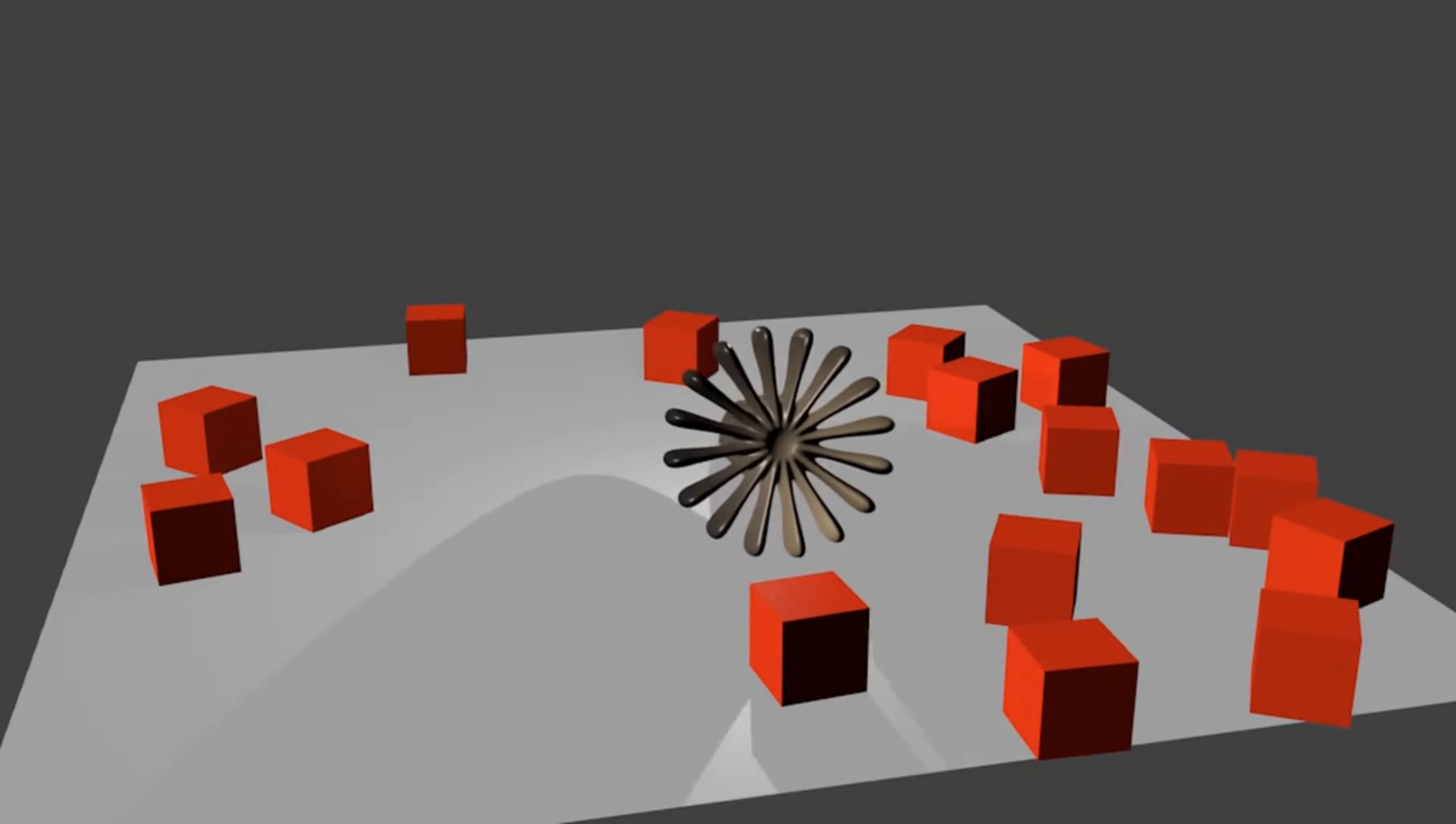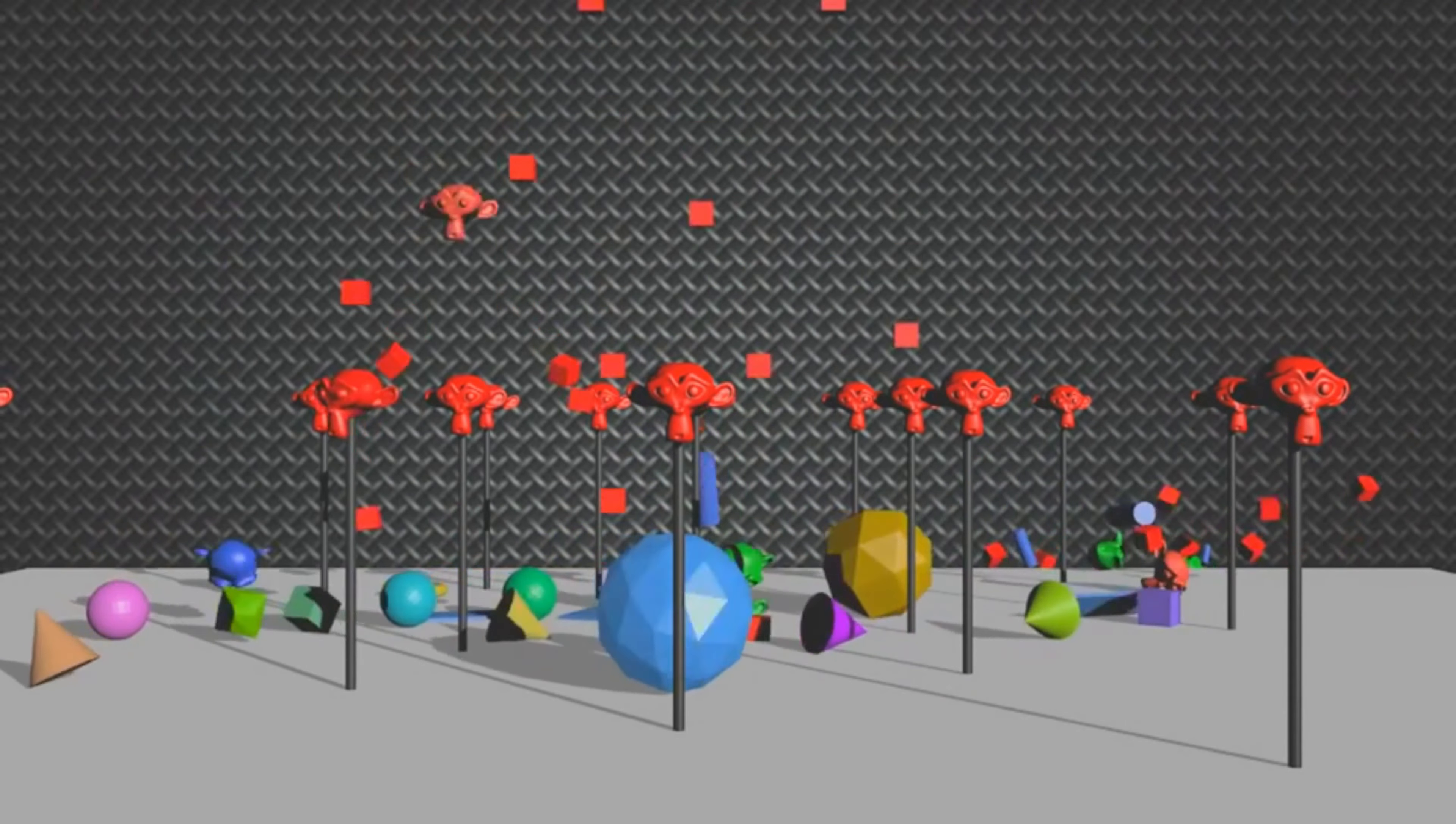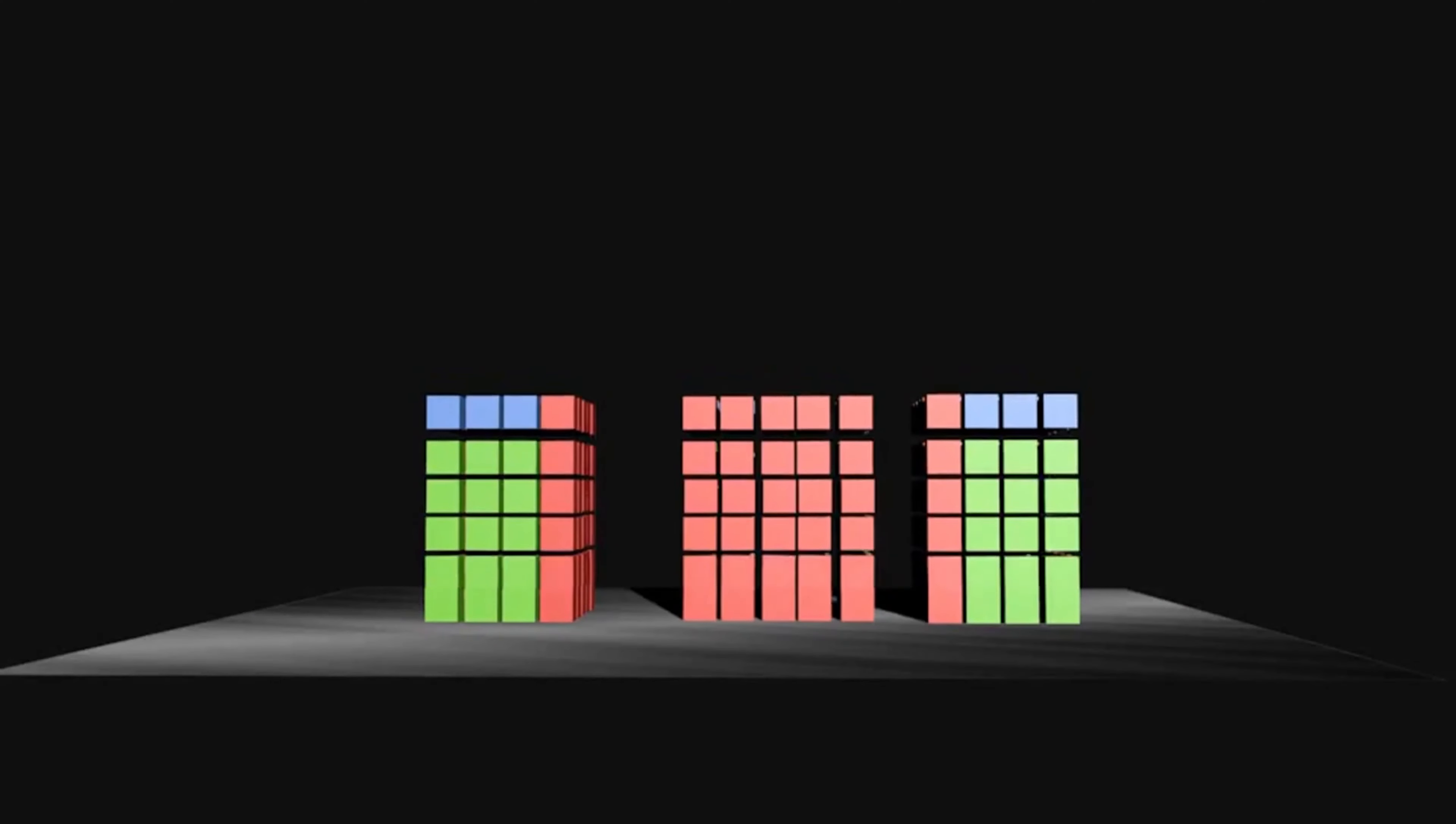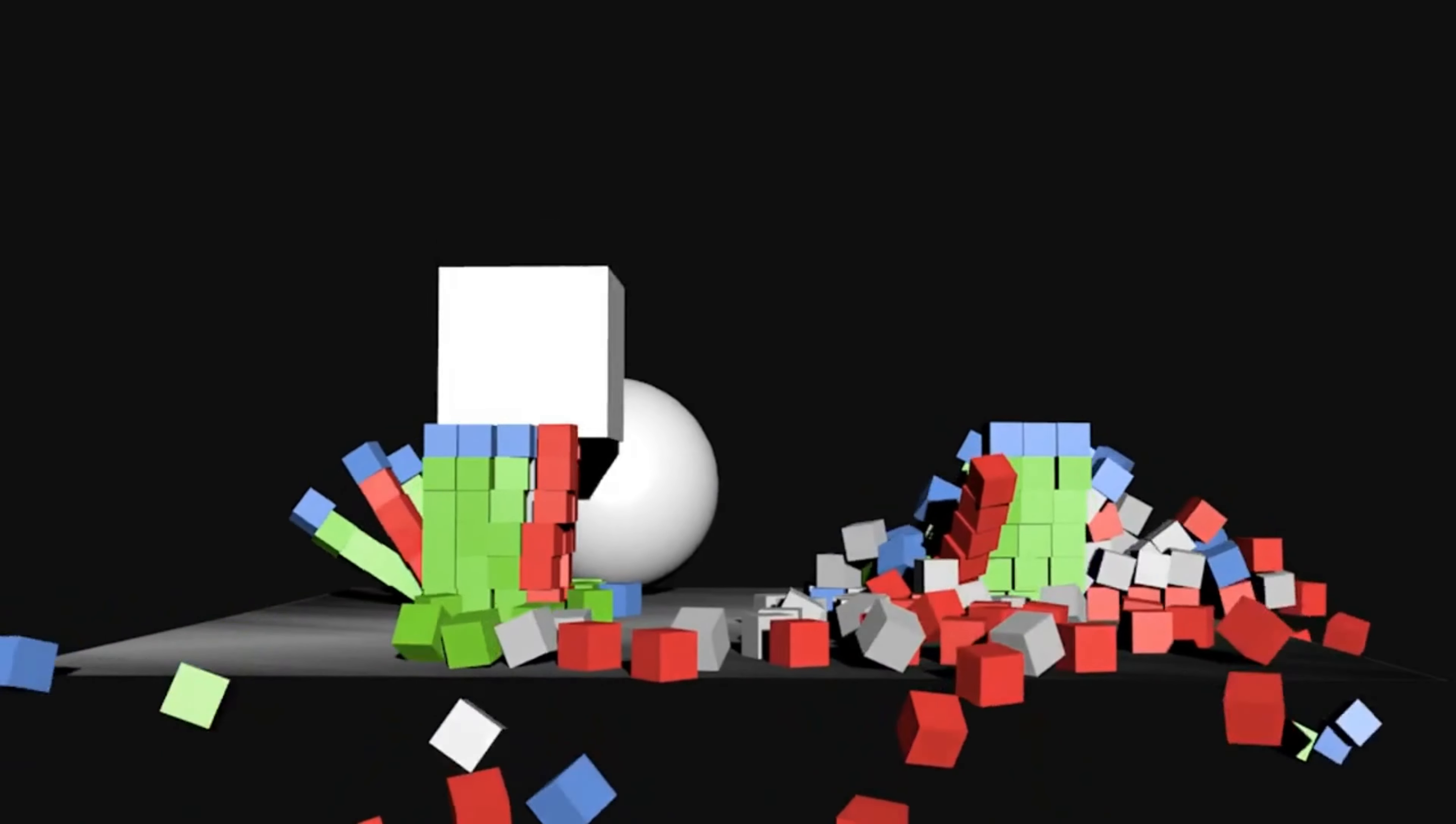The strength of the gravitational force depends on the masses of the objects and the distance between them. According to the law of gravitation formulated by Sir Isaac Newton, the force of gravity is proportional to the product of the masses of the objects and inversely proportional to the square of the distance between them.